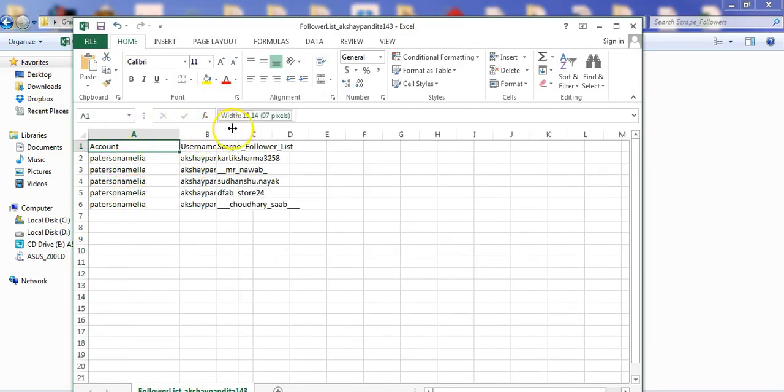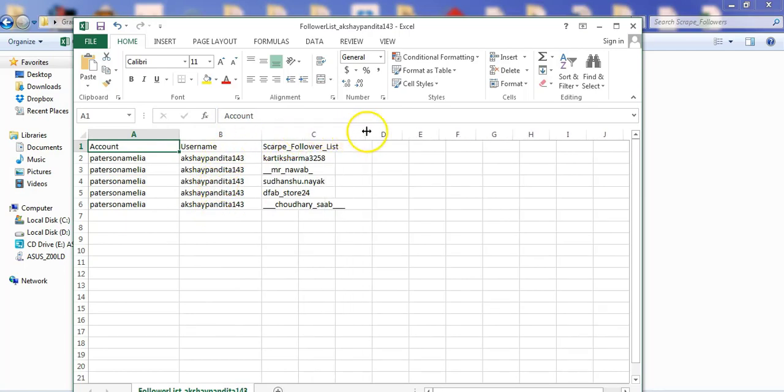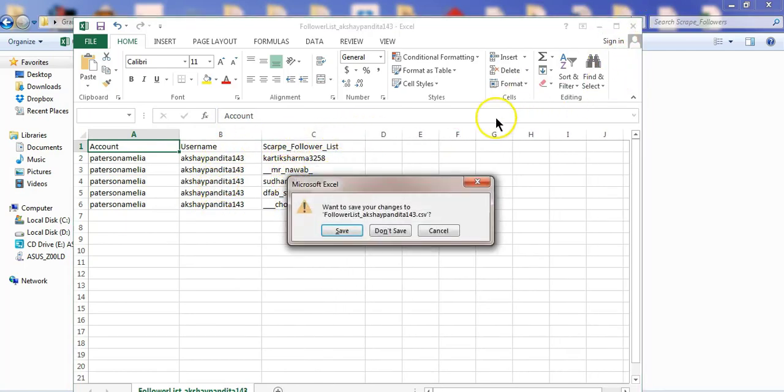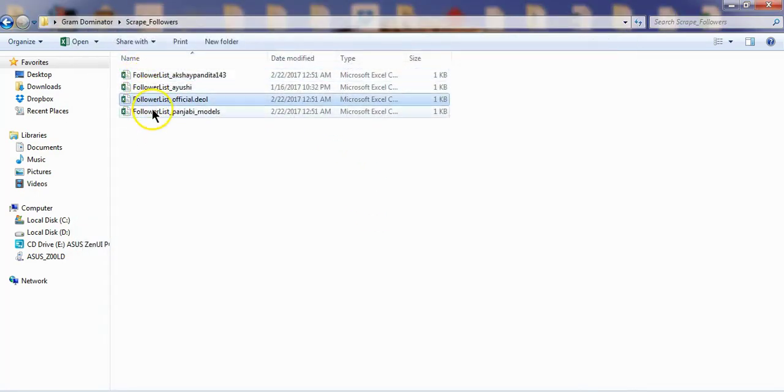We are going to select an Excel sheet. Select the account, username, and CarloFollow list. Then select the same followers. We will keep the username sati-pad-a-play-raditioner.